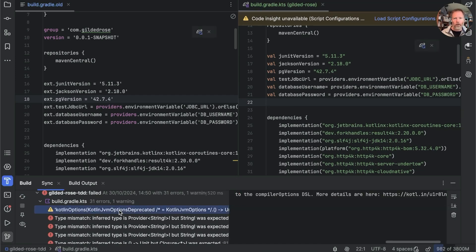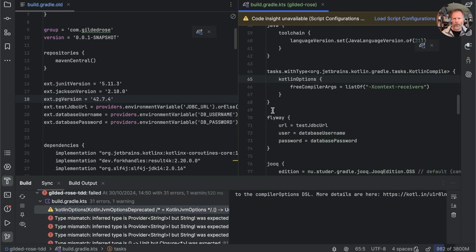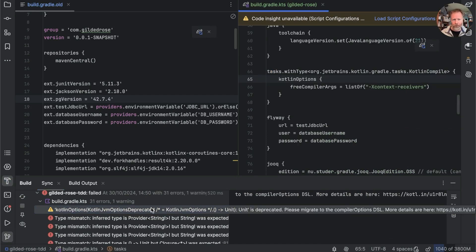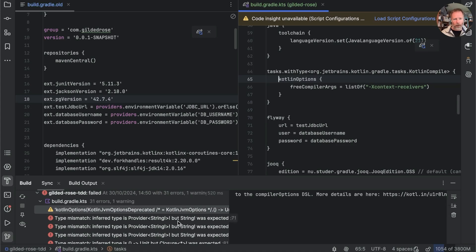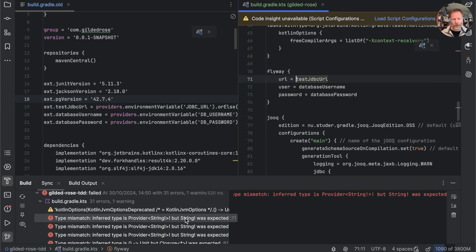Okay at the top here we have Kotlin options something something to something is deprecated please migrate to the compiler options DSL more details are here I think as that's only deprecated I'm going to come back okay type mismatch inferred type is provider string but string was expected.